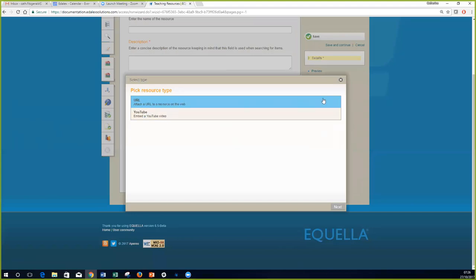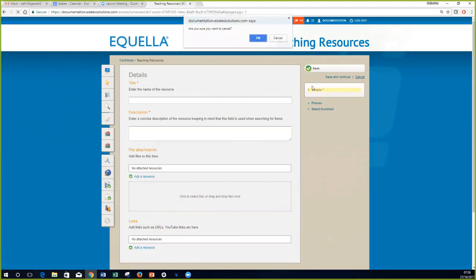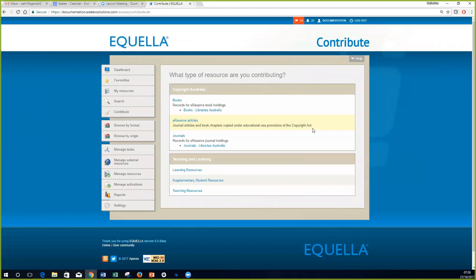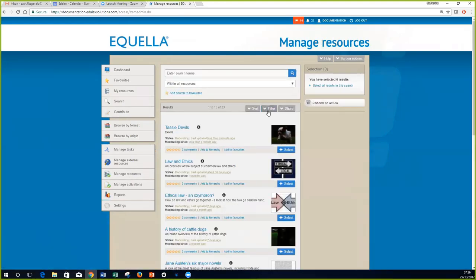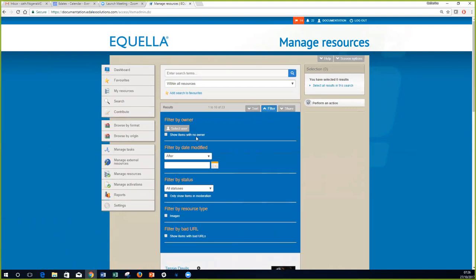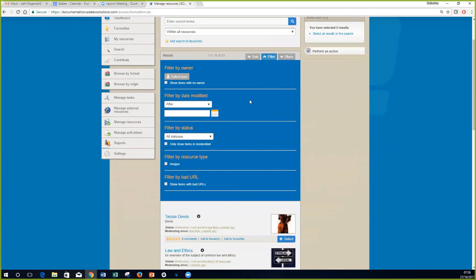A couple of other general enhancements added in 6.5 based on user requests: in the Manage Resources section, the filter area now has the ability to filter by items with no owner, making it easy to identify resources that no longer have an owner. Additionally, there is a 'Show items with bad URLs' filter, making it easy to find those items, and you can use the share option to send that list to someone to work through and correct.